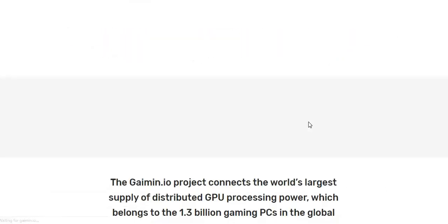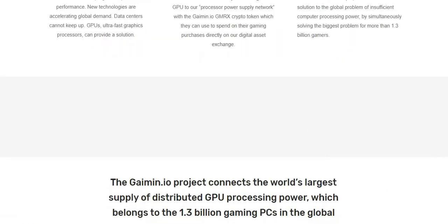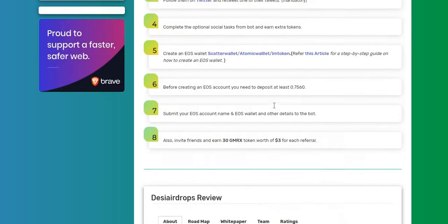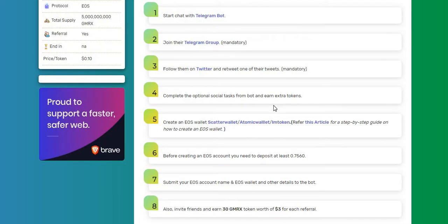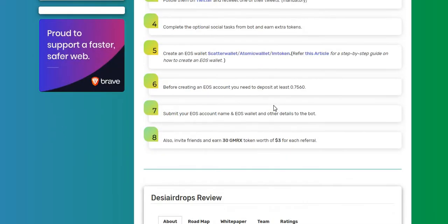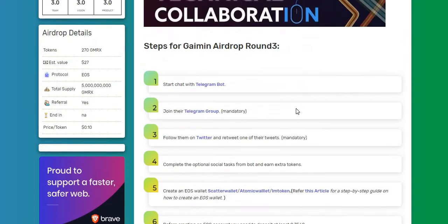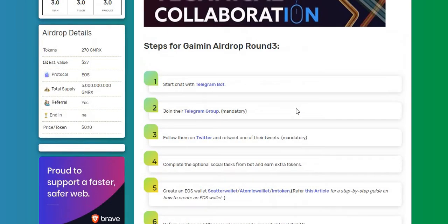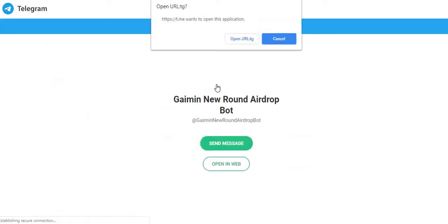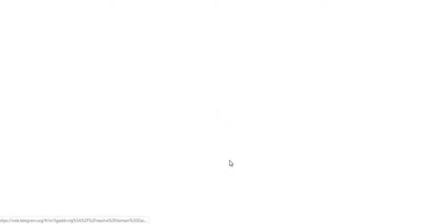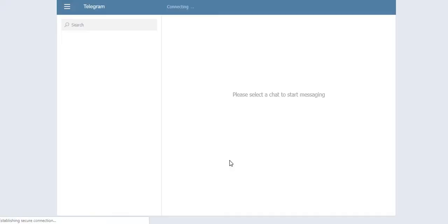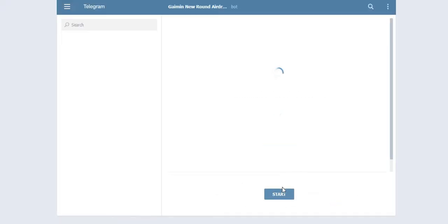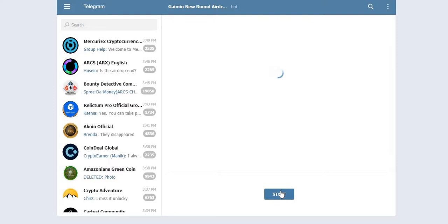All right, now there are eight simple steps for the completion of the airdrop. Let's talk about step number one. Start chat with the Telegram bot. Click here to start chat with the Telegram bot of Gaimin. Click on opening web. Now click start button here.